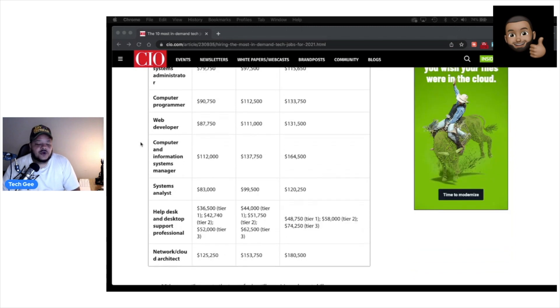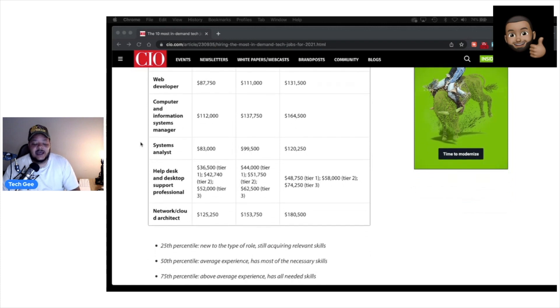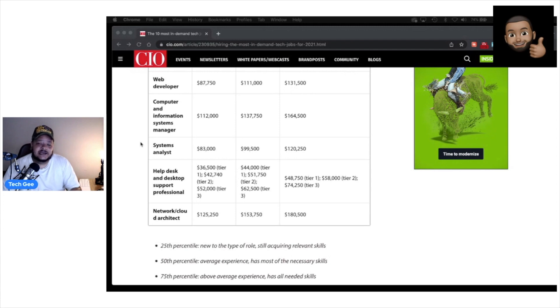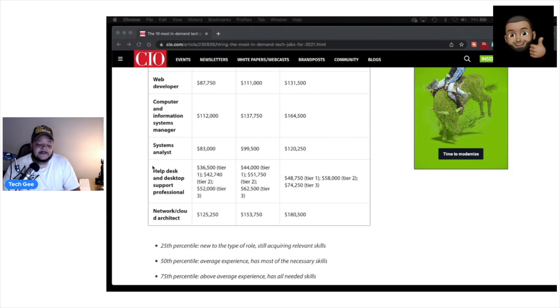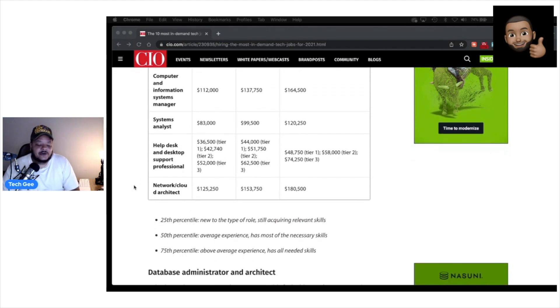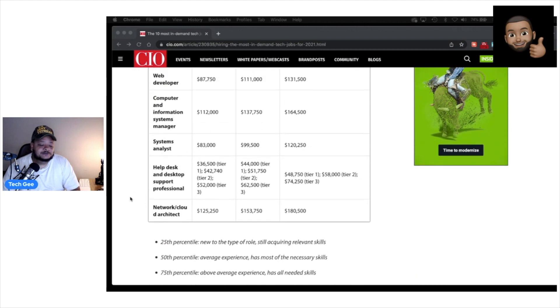Then we got computer programmers, web developers, computer and information system managers, system analysts, help desk and support professionals. Once again, this is another arena in IT that you can use the knowledge that I present here on the Tech G channel to help you get into the IT field. As a matter of fact, this is how I actually got started in IT was doing help desk and desktop support. You can see the salaries listed here below. And then you have network and cloud architecture. This is also another field you can take elements of the Tech G training I present on this channel and apply directly to this career field as well.